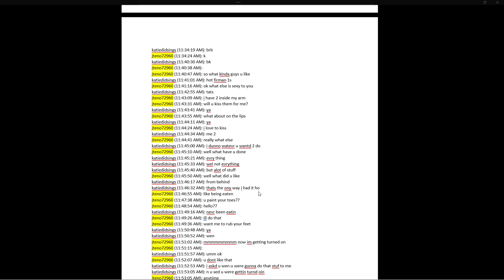From behind. Oh my God. Decoy. Oh no, you're 13. That's the only way I had it though. Oh, Jesus. Like being eaten? You paint your toes? Hello? Never been eaten? I'll do that. Want me to rub your feet? Yeah, when? Mmm, now I'm getting turned on. Oh, we're going to cringe on that. Not to kink shame, I'm not kink shaming, but it's still. It's a little further out there. It's not, I don't think it's fully acceptable. Or accepted. Okay.